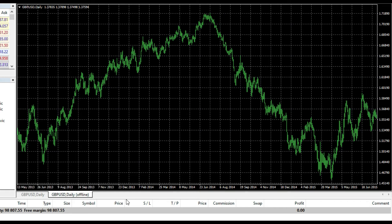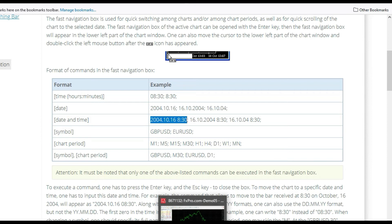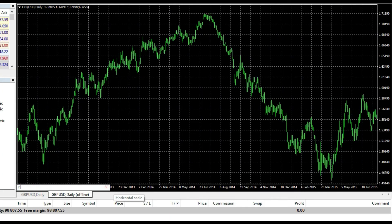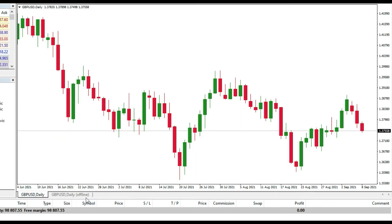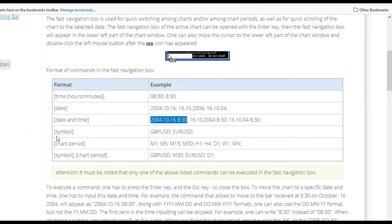Of course I can do the same thing if I want to switch to a different timeframe using the shortcut. It looks like this: press Enter, type M5, and I switch. The problem is I cannot switch on the offline daily chart, but on the live chart I can do that — type M5, and voilà, this is the M5 chart.